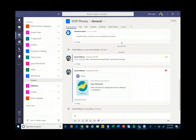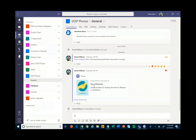I'm logged in here in Teams. You can see across the left there are many different teams that I am a part of. Right now I'm in the VoIP phones team, and that particular team is focused around a particular project that we're working on — this VoIP phones project. The first thing you'll see here is the conversation stream that's been going on around this particular project.